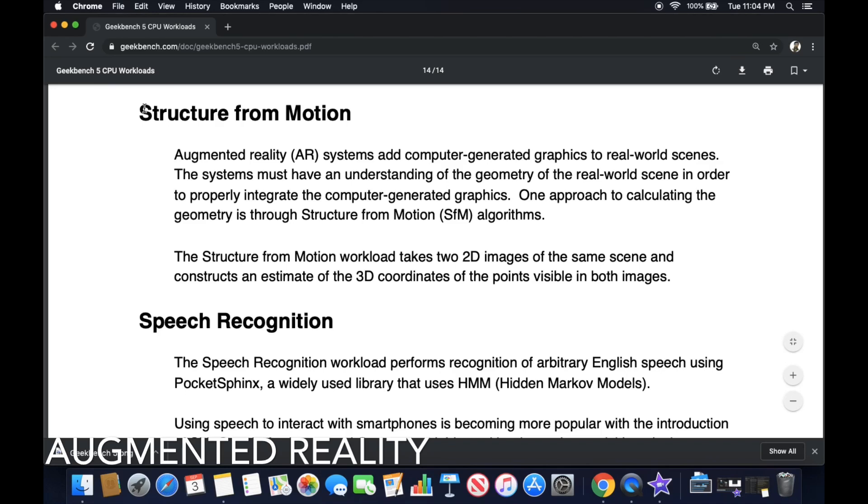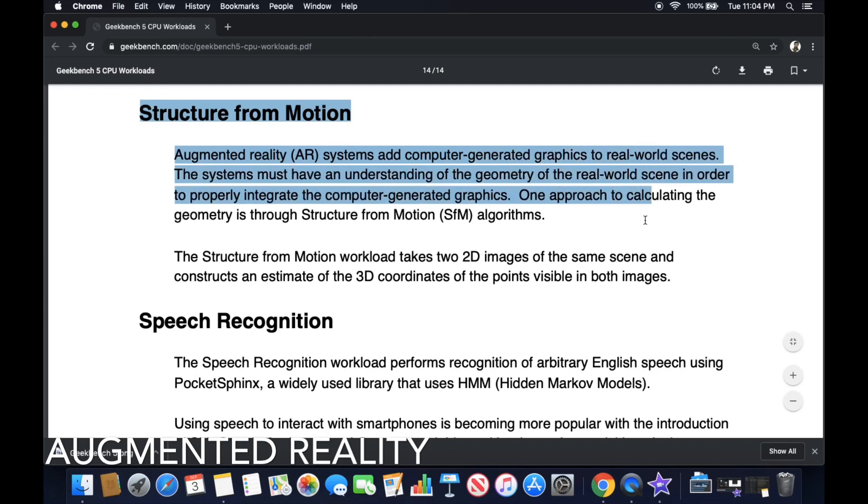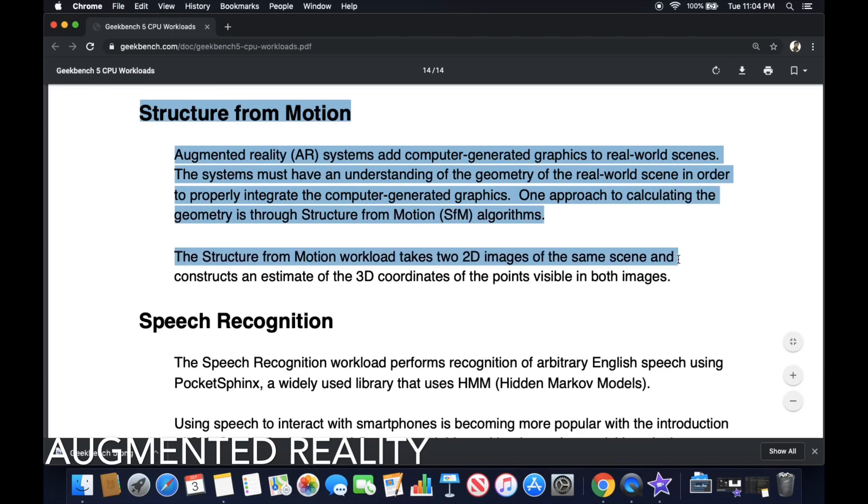I'm actually really impressed that they did that. So yeah, once again, it is structure from motion. Oh yeah. So like I said, I'll put a link in the description below. Just because this is so much info right now for me. Information overload.